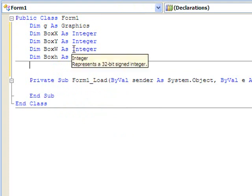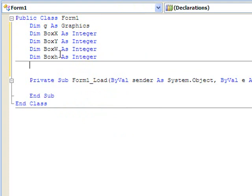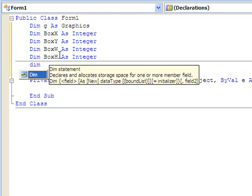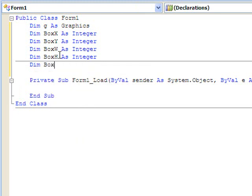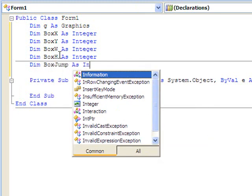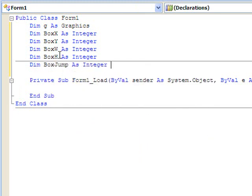The height of my box. Oops, I want to make that a capital H, just because I'm like that. And then finally, the box jump. How much will the box jump whenever we move it? As integer. And I'm going to go ahead and set this to be 5 pixels.